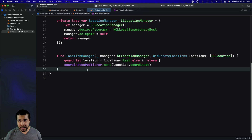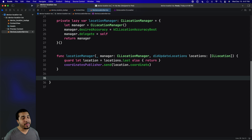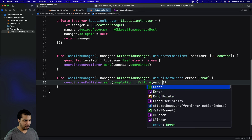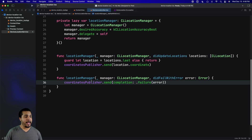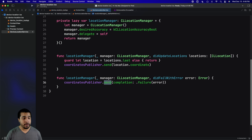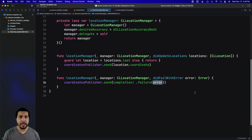Next, we have a different delegate method to implement in case something goes wrong. We're developers, we know things break and fail, so we need to handle those errors. We access our coordinatesPublisher again, and instead of sending a value we send a failure. This will cancel out all subscriptions and they'll complete with an error, at which point we can handle that error — though we're not going to cover that today.